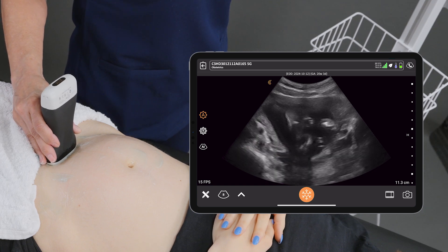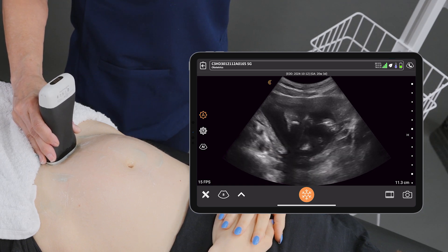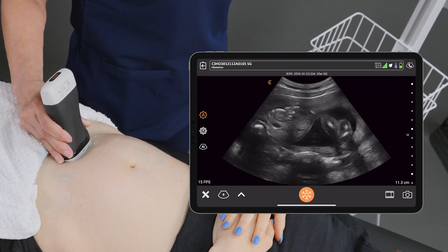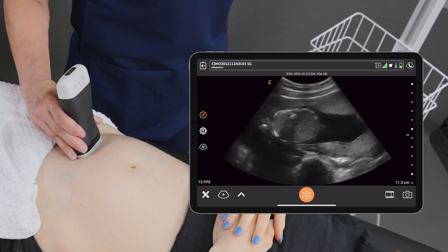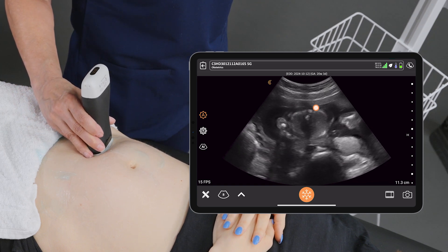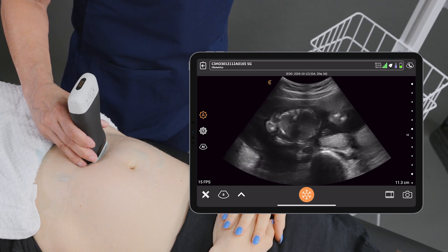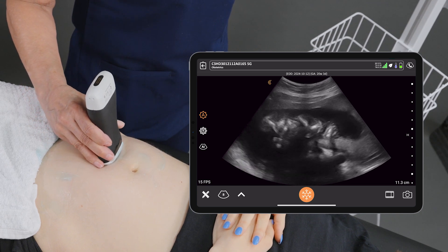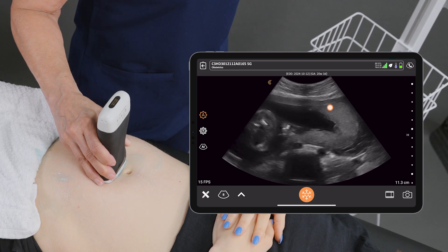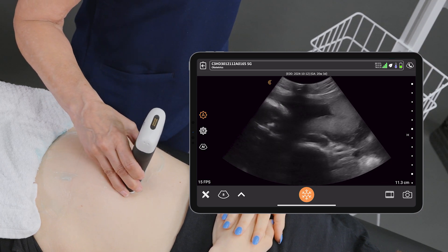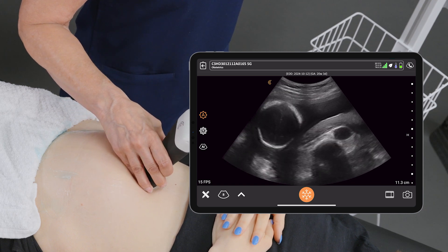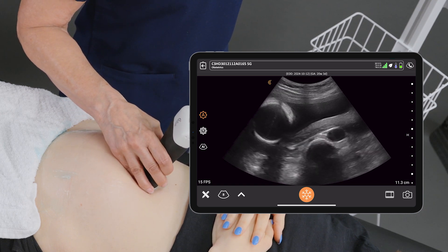We're seeing some limbs and umbilical cord as we slowly scan up. Still in the transverse plane, we're seeing a cross section through the baby's spine. We can see some heart activity there. All the way up, you can see the placenta wrapping around the left side to the fundus, where the head is. So this baby at this point is in a breech position.